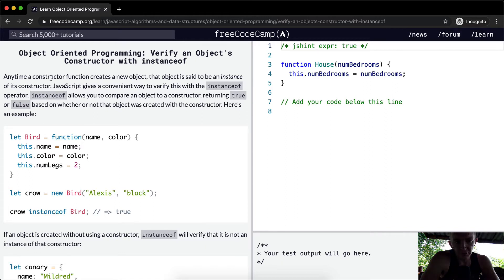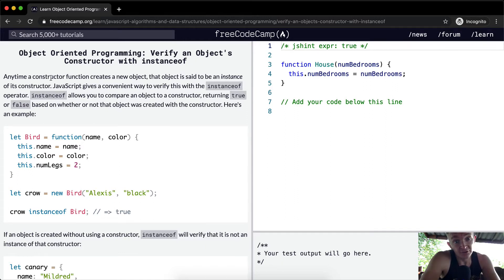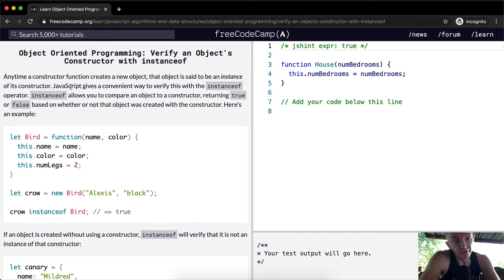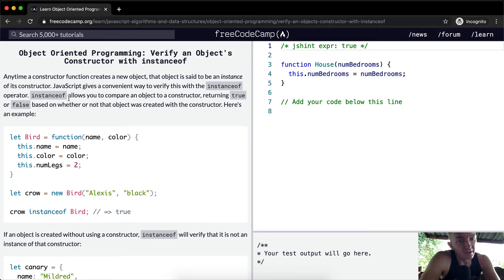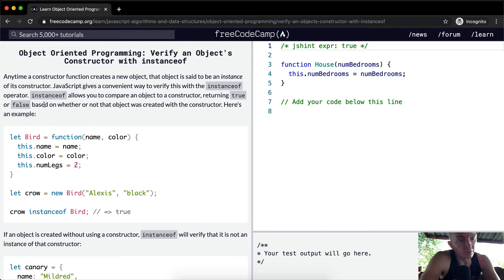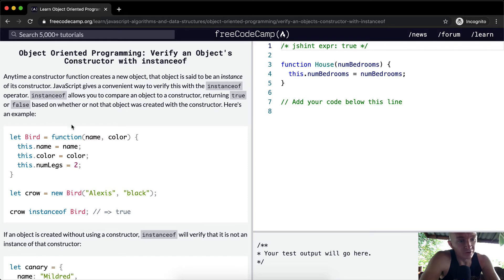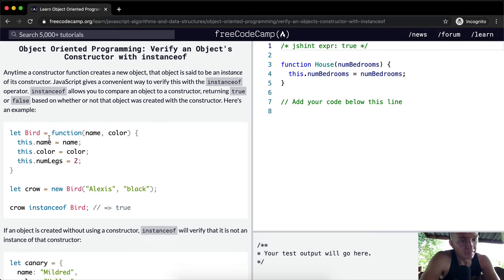Anytime a constructor function creates a new object, that object is said to be an instance of its constructor. JavaScript gives a convenient way to verify this with the instanceof operator. instanceof allows you to compare an object to a constructor, returning true or false based on whether or not that object was created with the constructor.